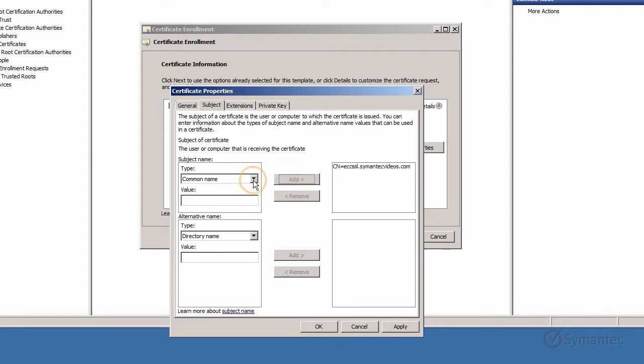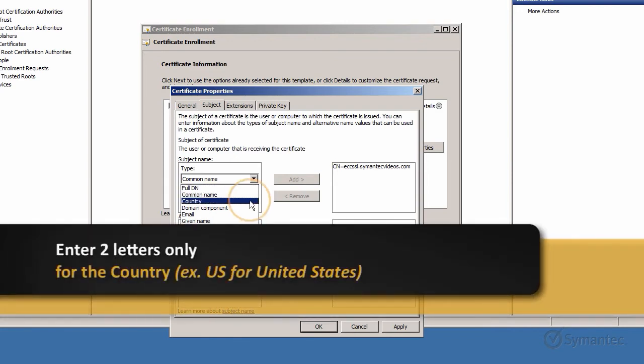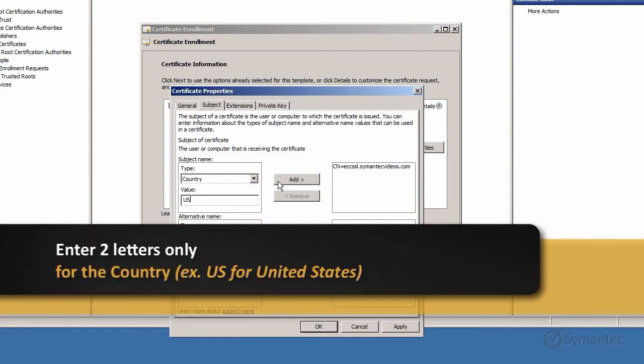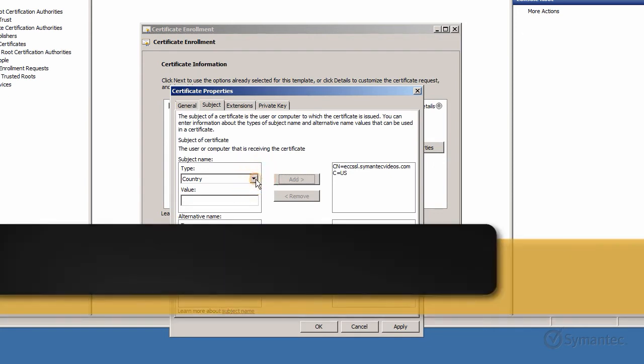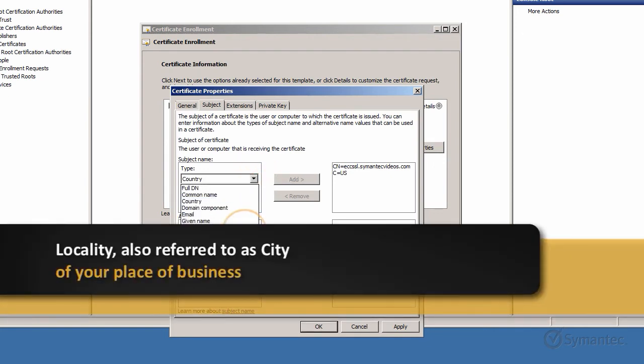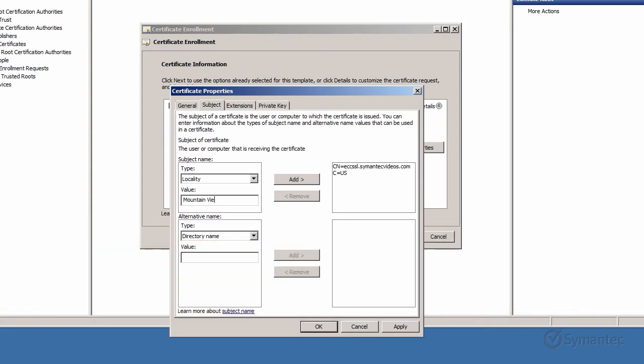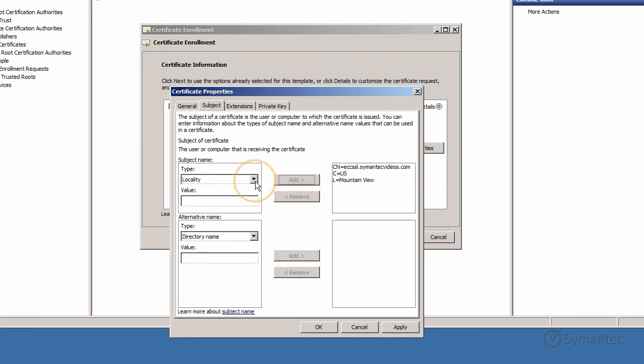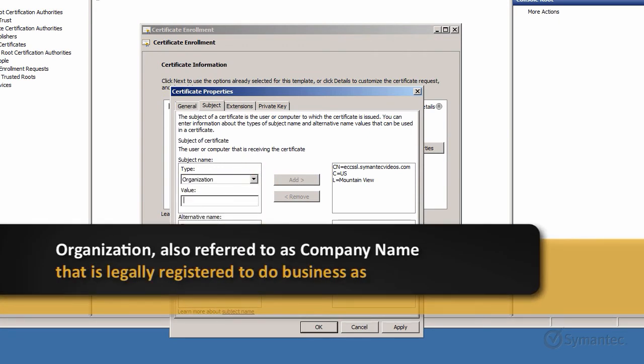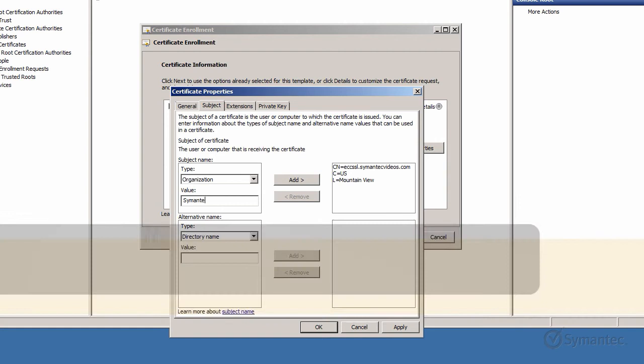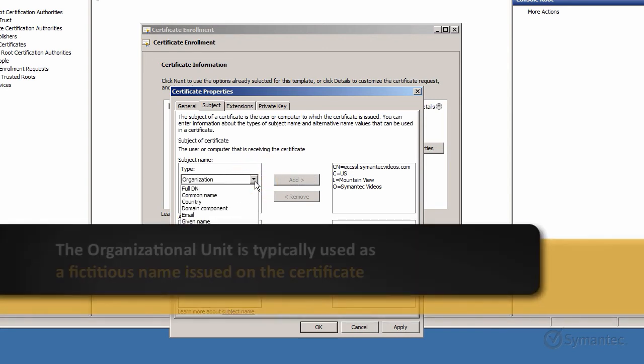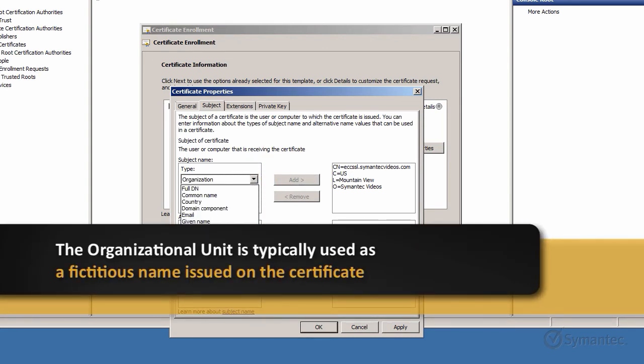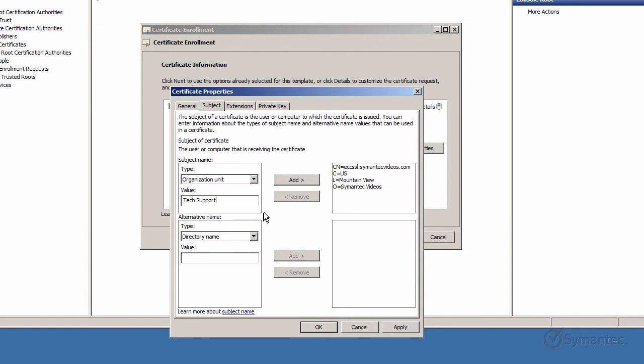Keep doing these steps for Country, Locality, Organization, Organizational Unit, and State.